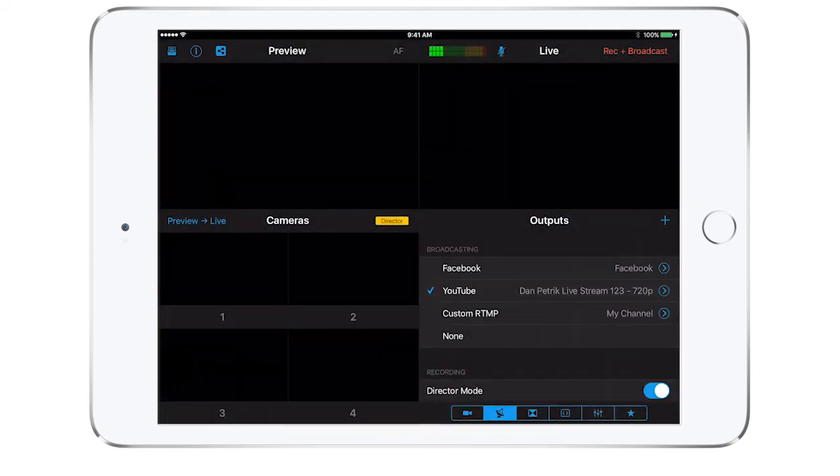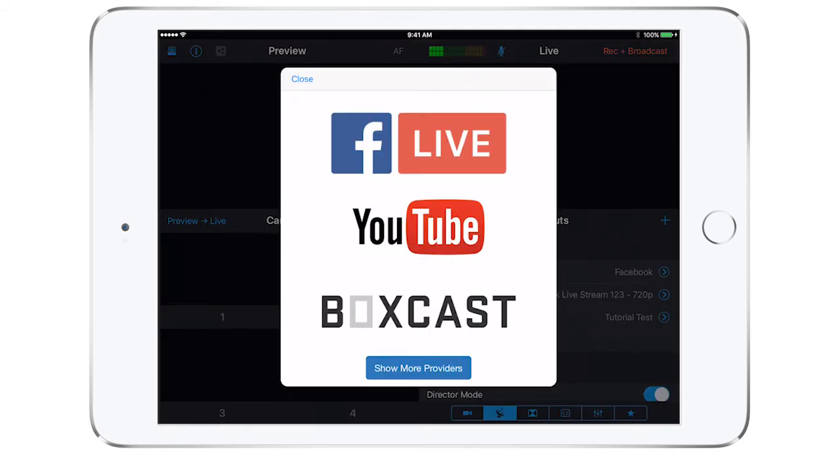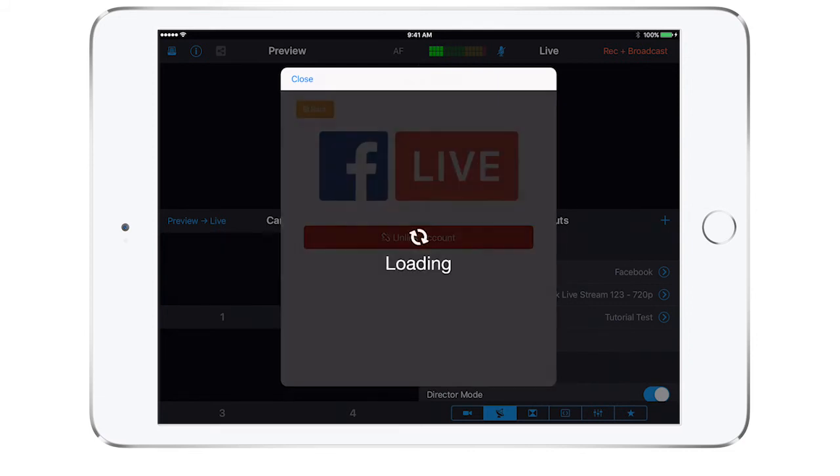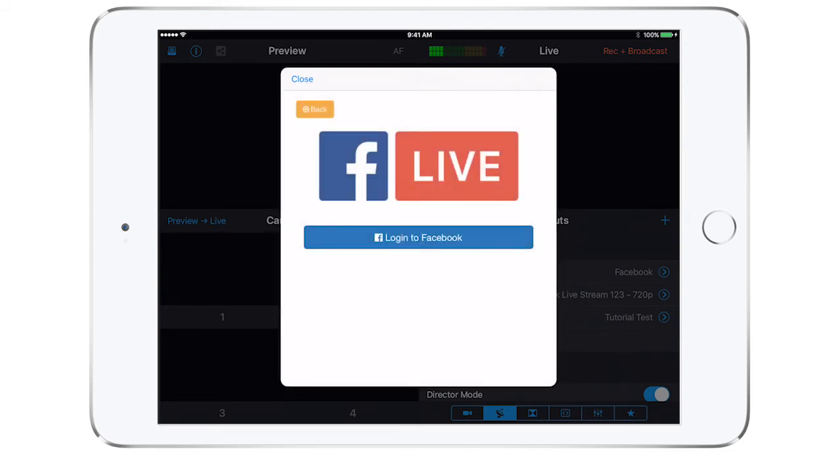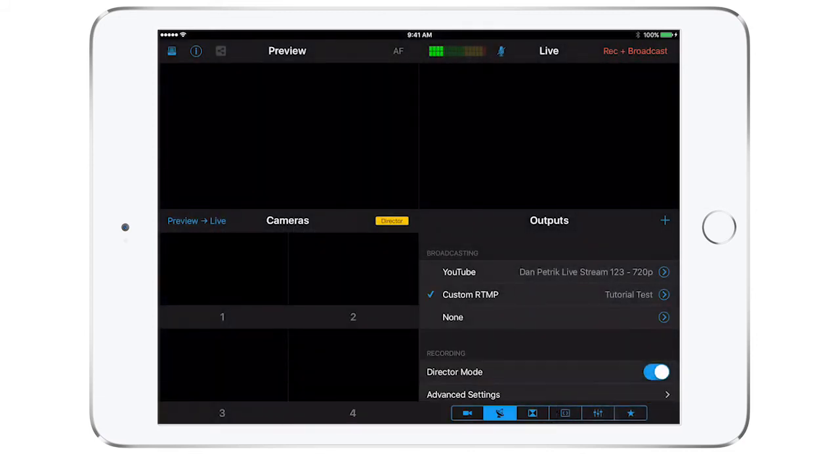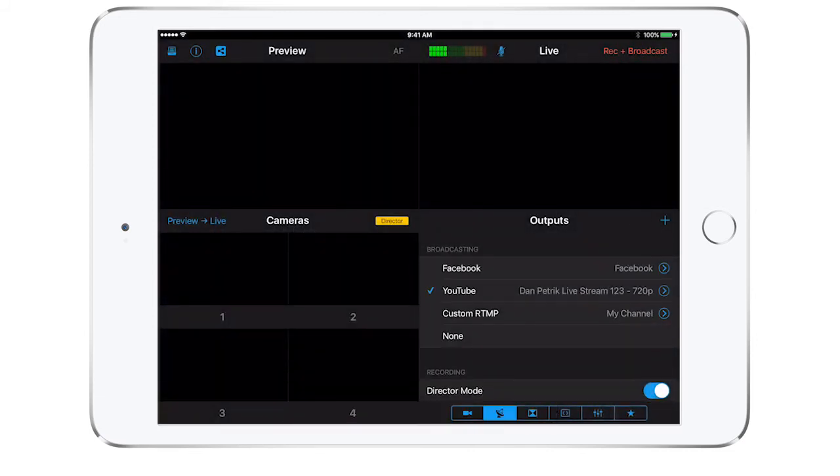If you have a problem with your linked account or want to choose a different account, navigate back to where you linked before and you will see the option to unlink account. If you want to set up a broadcast the more traditional way with RTMP values, tap on custom RTMP.